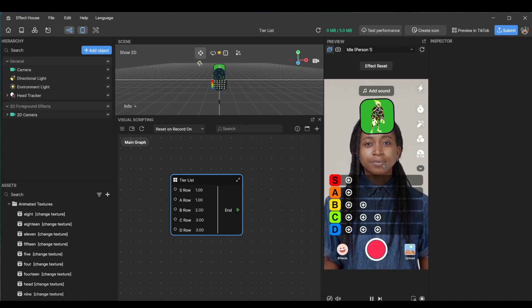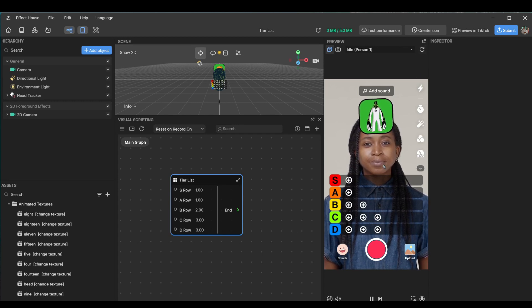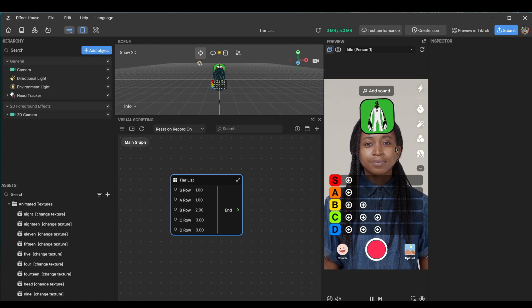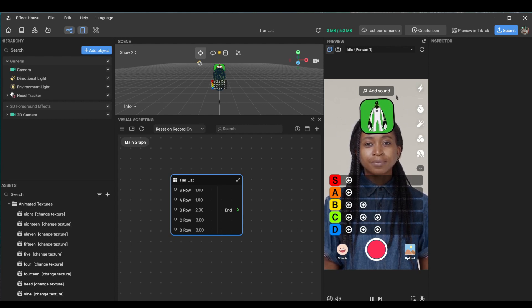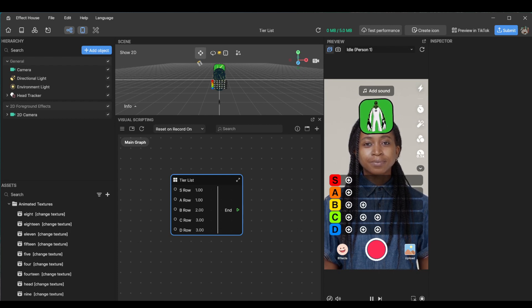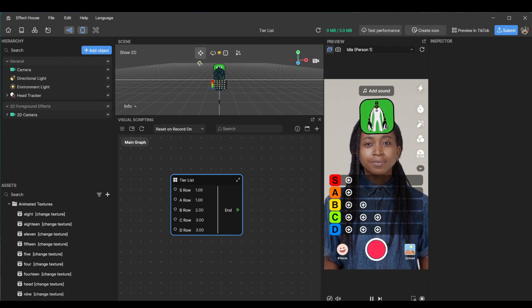Alright so let's go over how the effect is going to work. On start, the animation at the top is going to cycle through images and then land on a specific one.